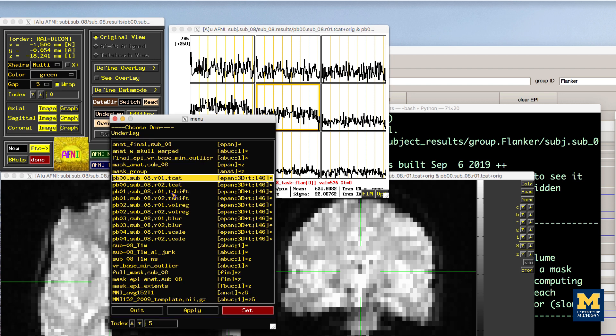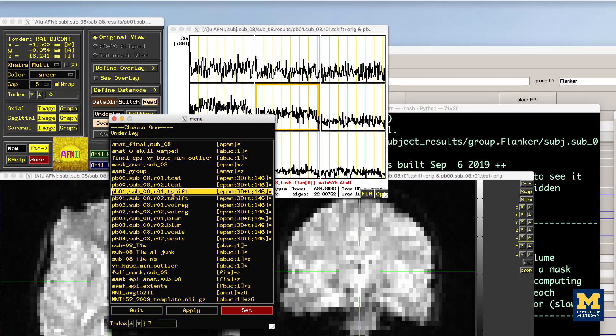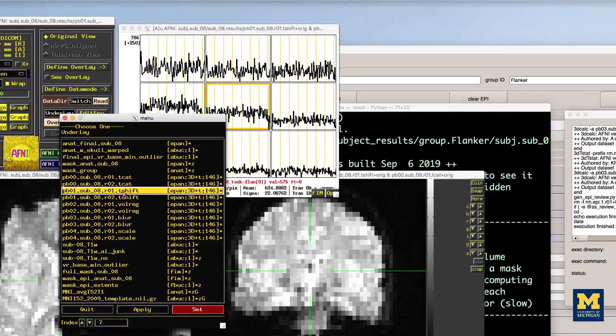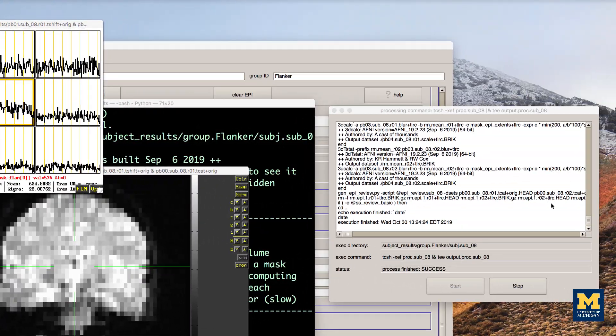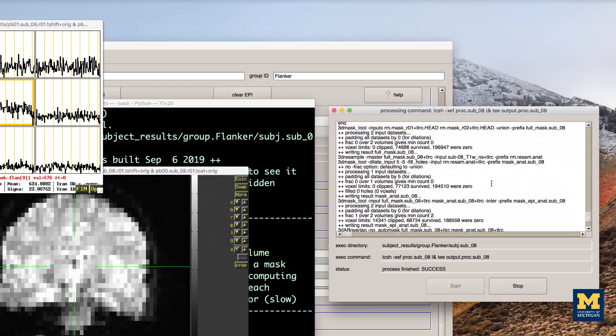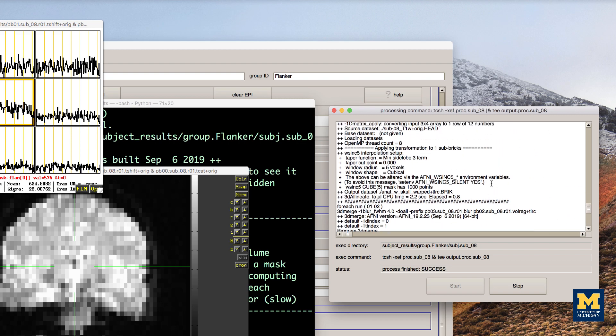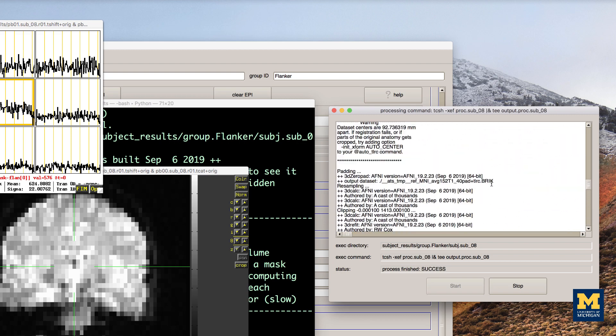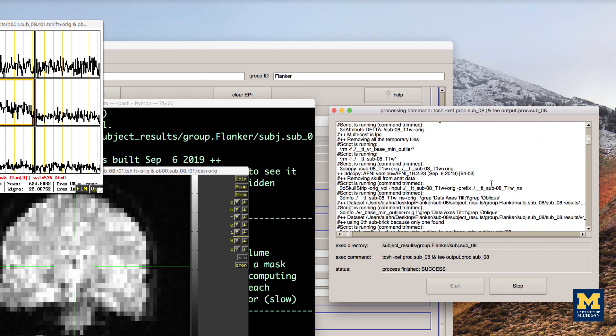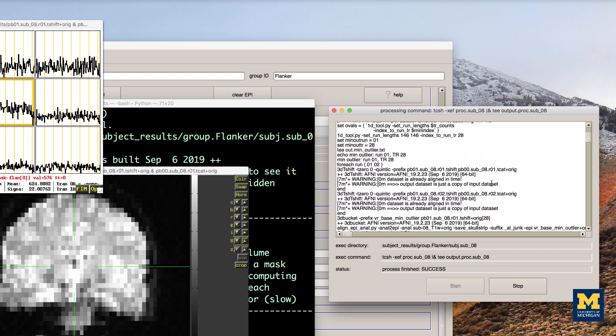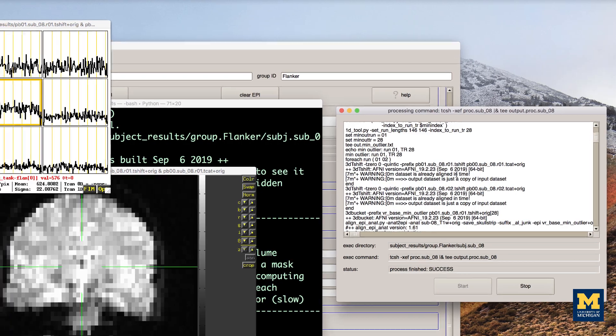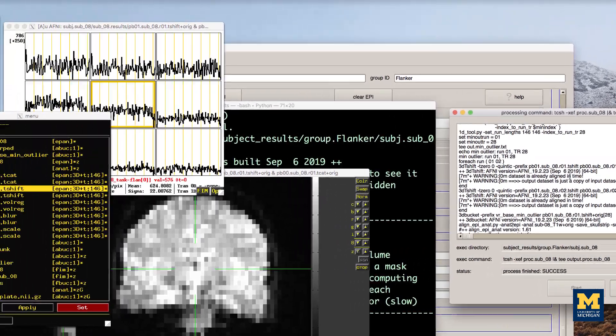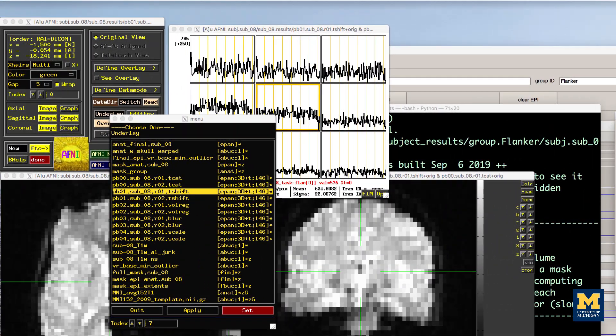Similarly, the pb01 images should be the same as the pb00 images. If you examine the output text from the preprocessing, you will see a message printed during 3D tshift, which states that the datasets are already aligned in time, and that the output dataset is just a copy of the input dataset. For now, just make sure that the two processing blocks look the same.